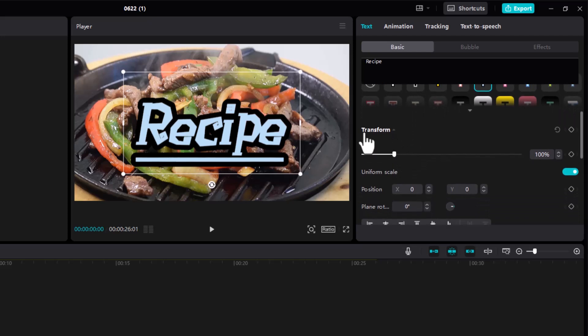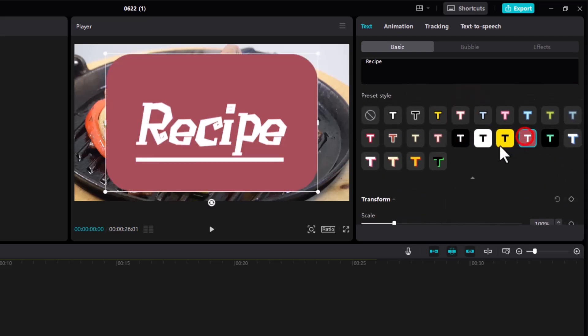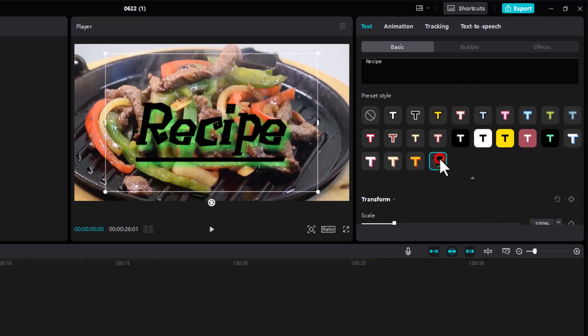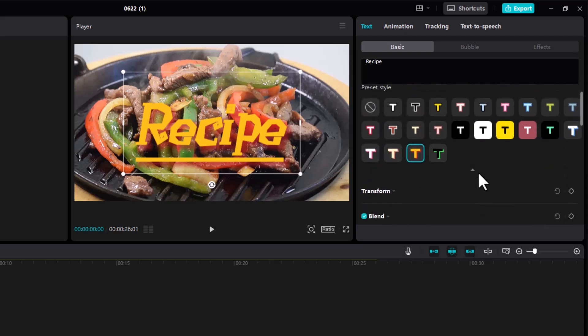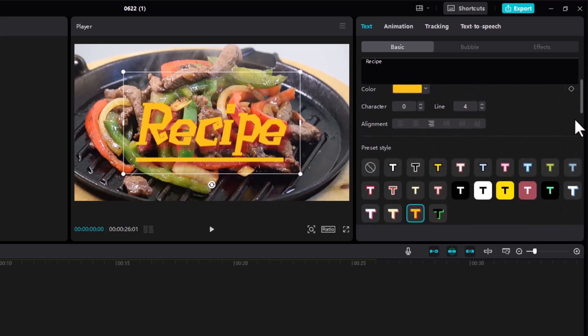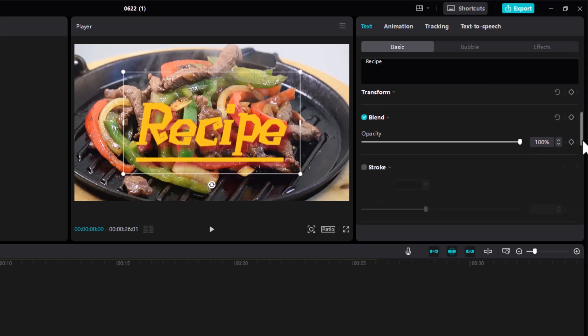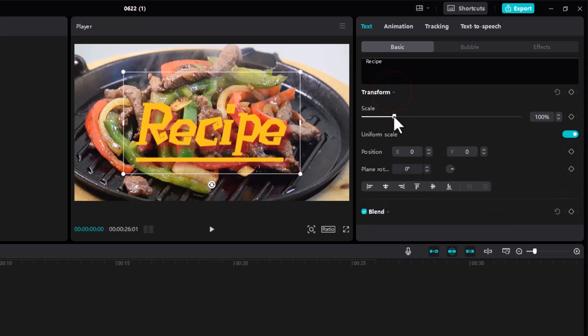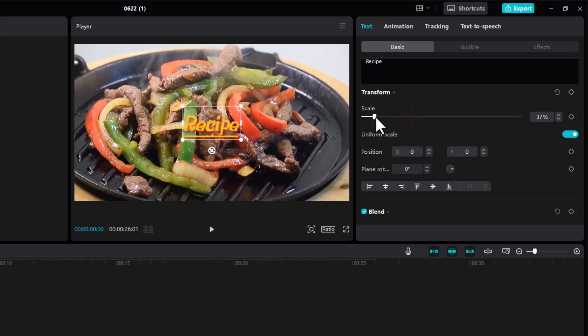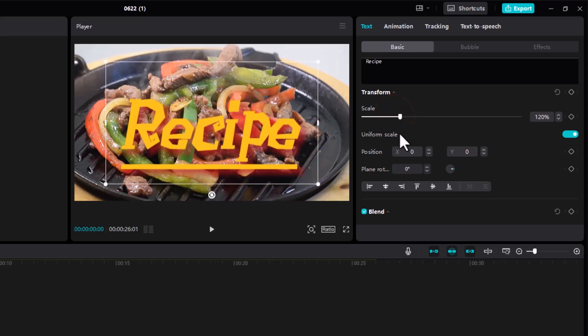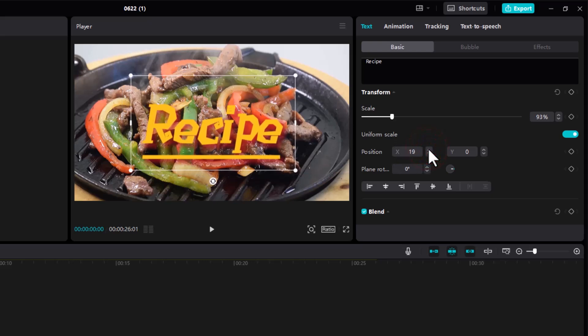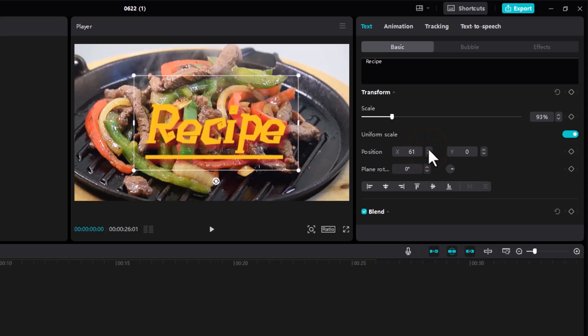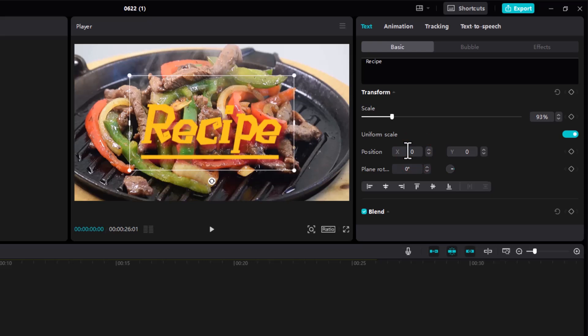Then we have this transform tab over here. These are all the options that you're provided with. Down here we have transform. You can change the scale, so you can scale it down or scale it up. You can change the positioning of this, so if you want to move it to one side you can do that. You can see it's shifting to the right. If you type in zero it will shift back to the original place.